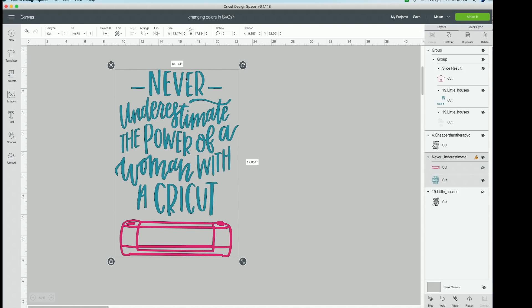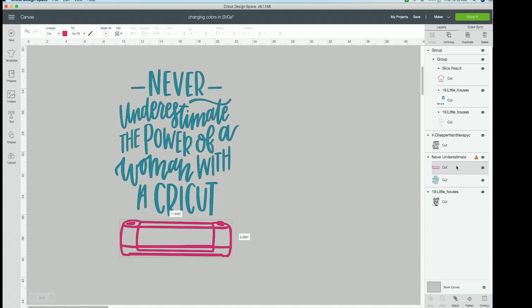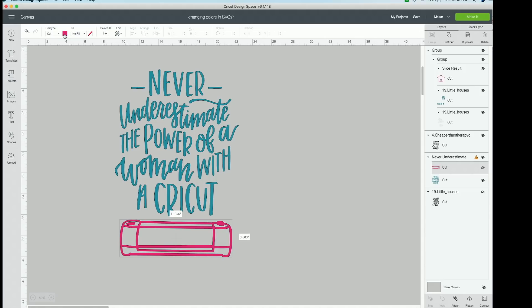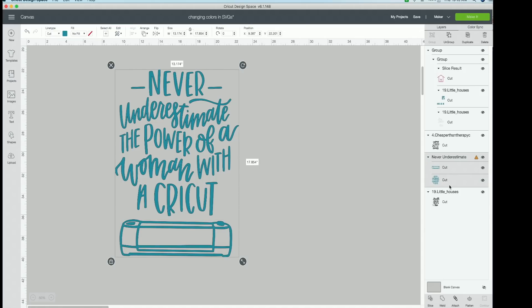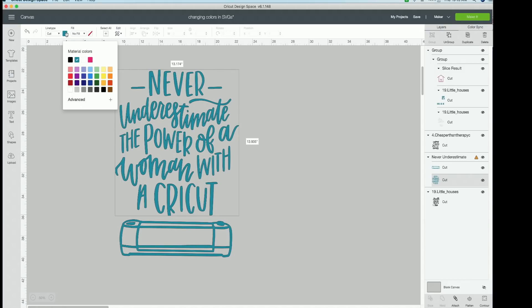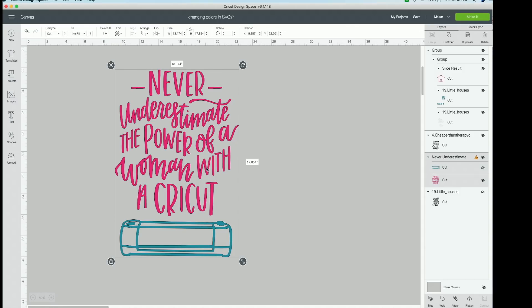Again, you cannot click to change the color with both layers selected. You're going to click one layer by itself. Then you can come up to line type right next to that dropdown and click the color. And then you can come back over and just click your text. Go back over next to line type, click that color button and change it right back.